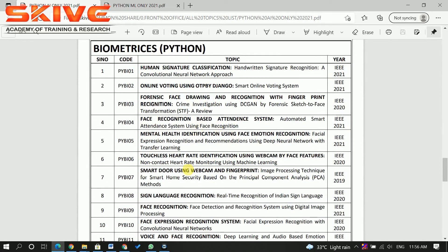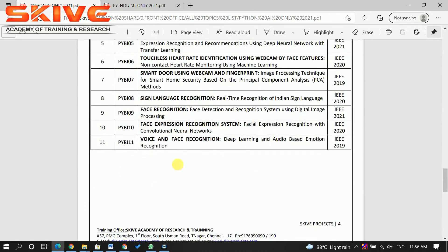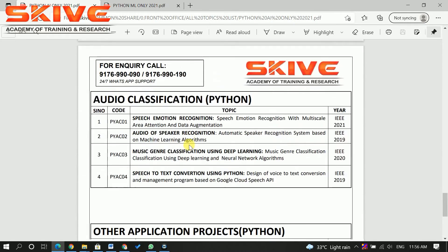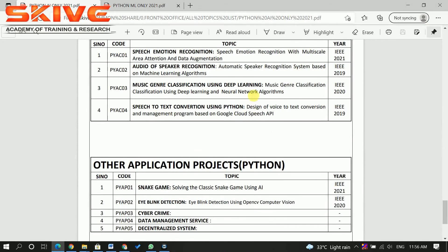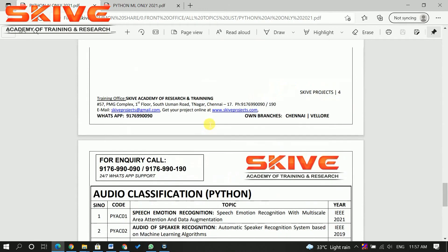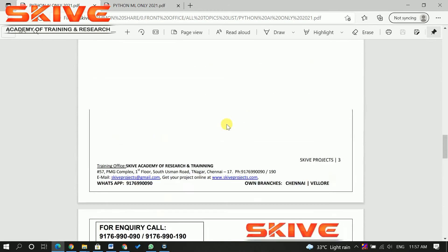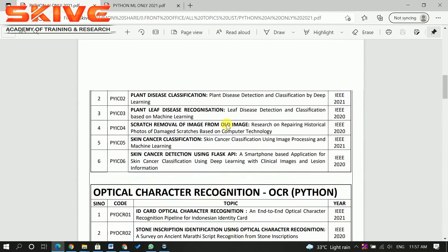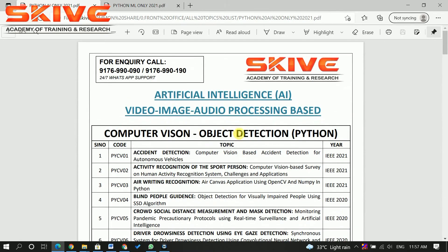The biometric section covers authentication via face, fingerprint, and teeth recognition. All biometric-related authentication projects are done in this section. Audio classification is also included. These are all the topics under the artificial intelligence list.